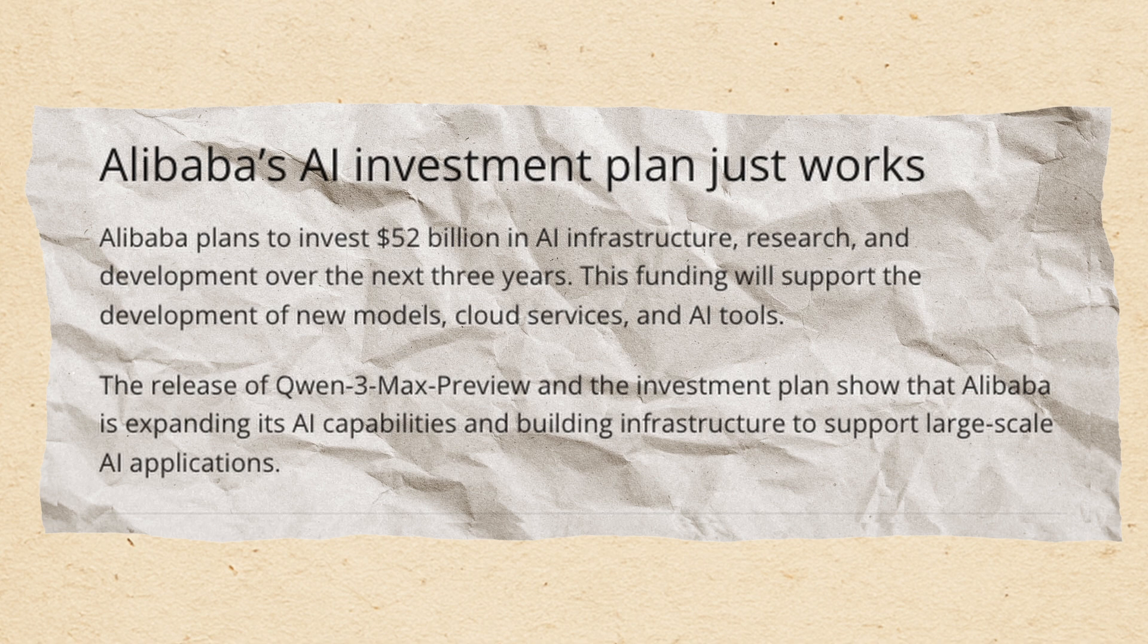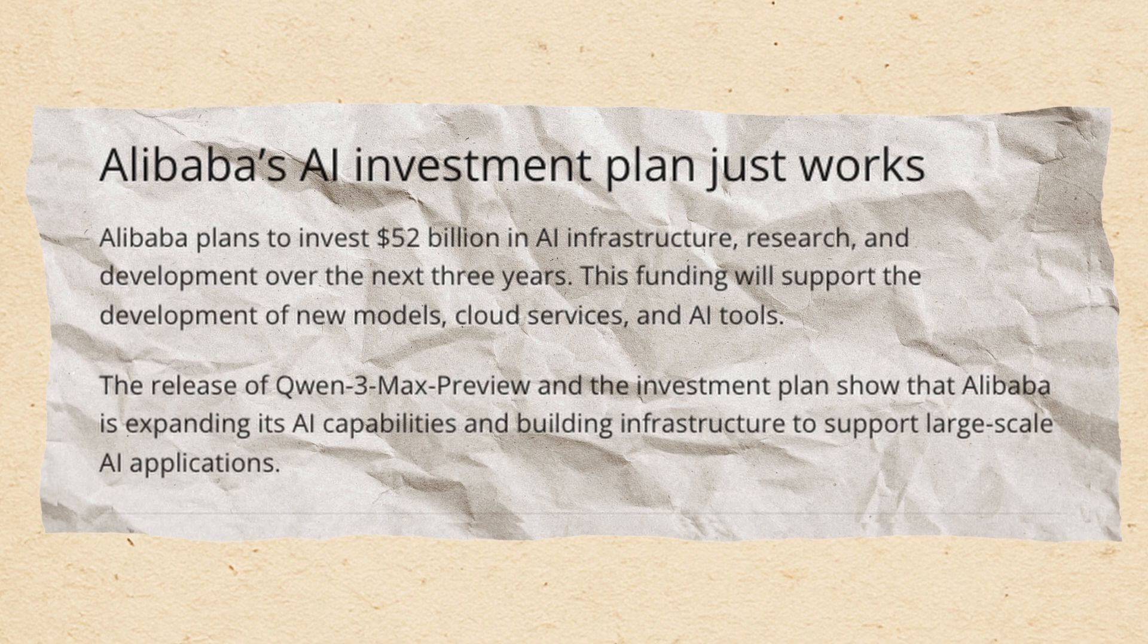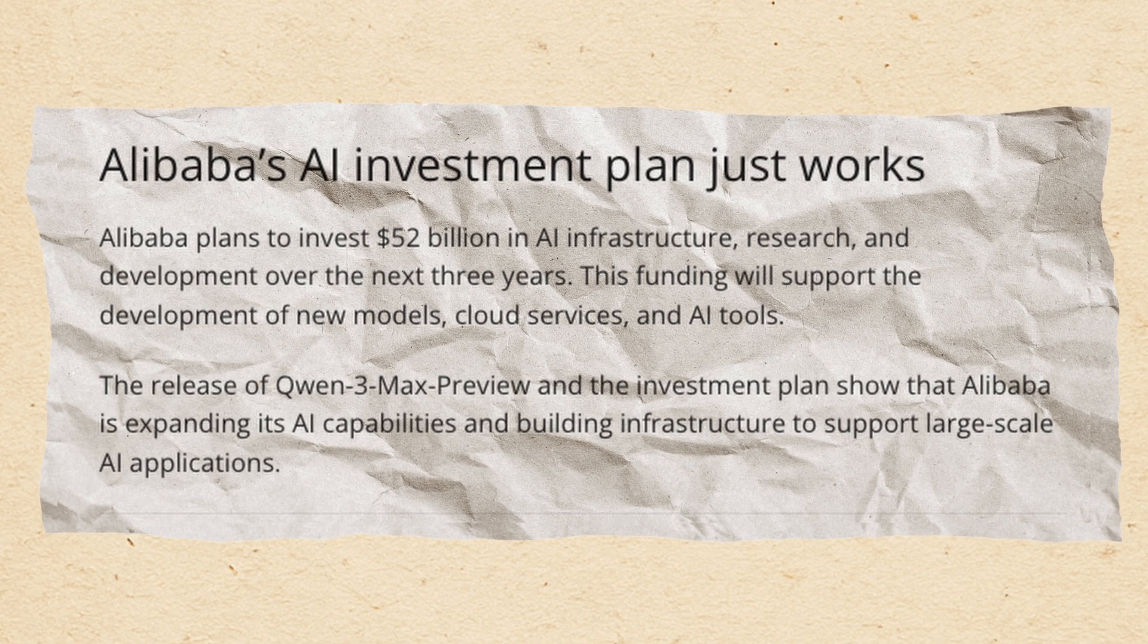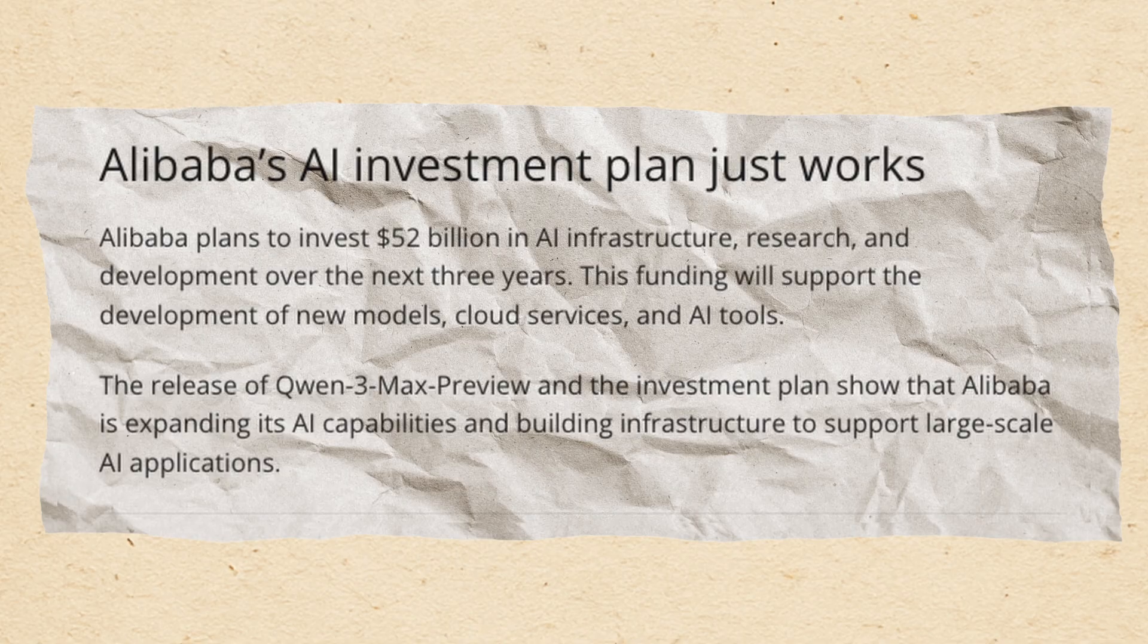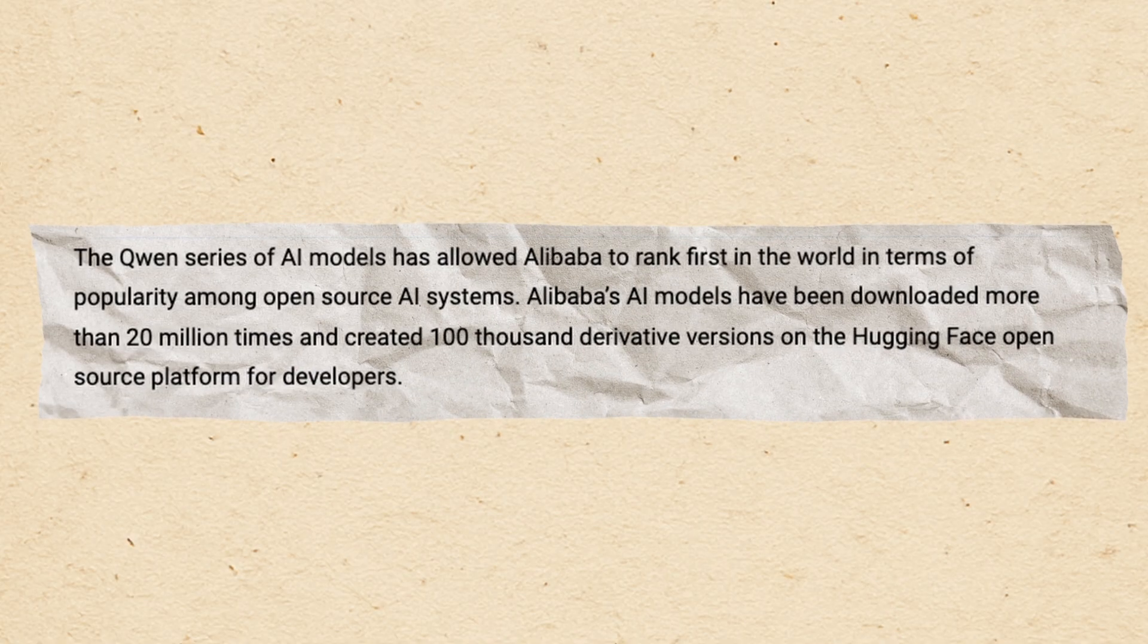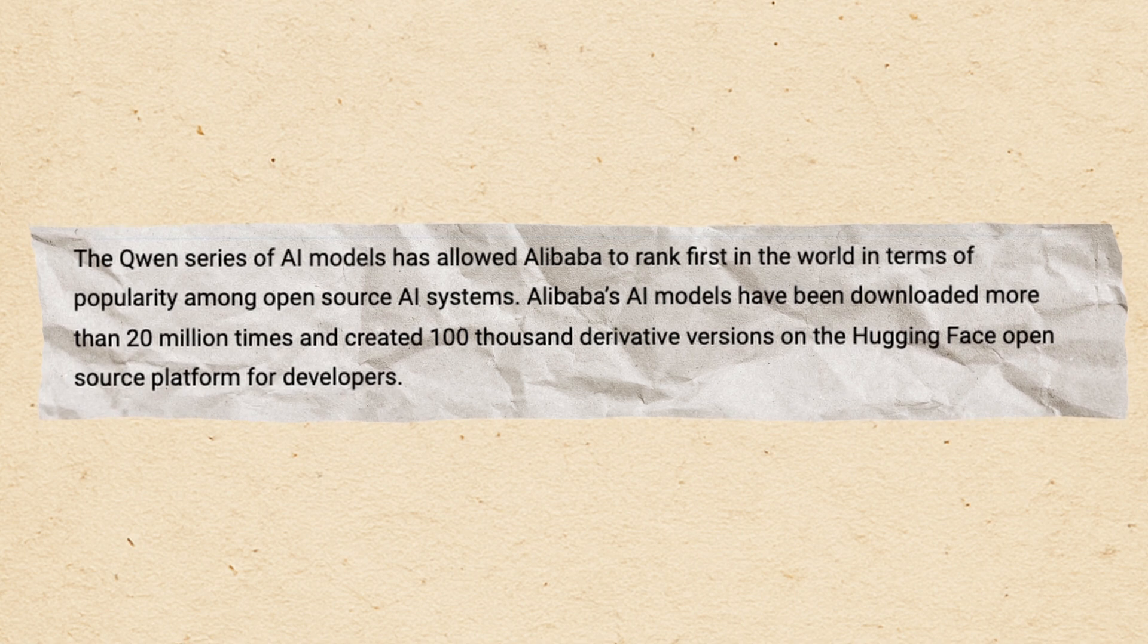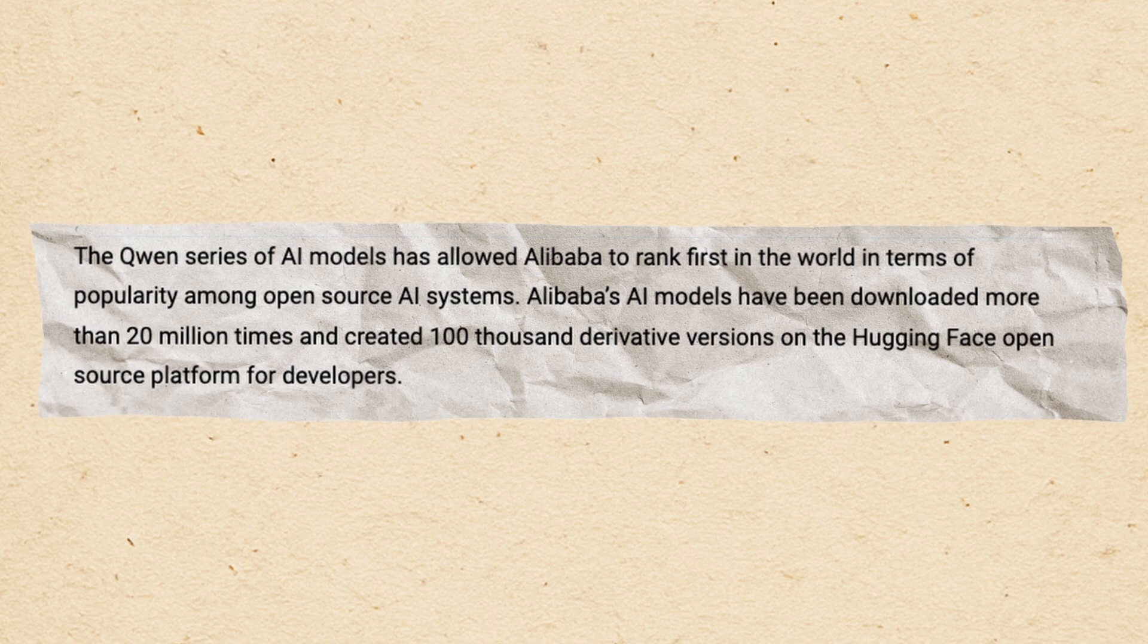The hardware and investment behind Quen 3 Max is next level. Alibaba has put over 380 billion yuan or 52 billion US dollars into its AI infrastructure investment for the next three years, more than it's invested in the last 10. The Quen open-source models themselves have been downloaded more than 20 million times, with over 100,000 derivatives on Hugging Face and other developer platforms, so the company clearly knows how to meet the needs of a broad global audience.